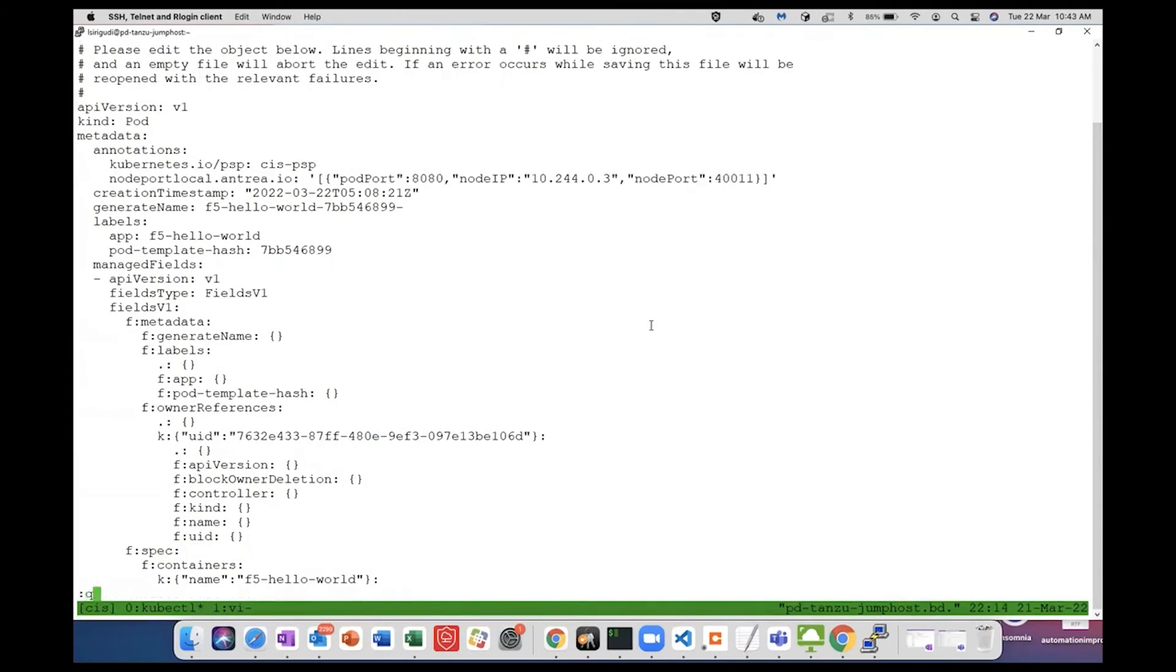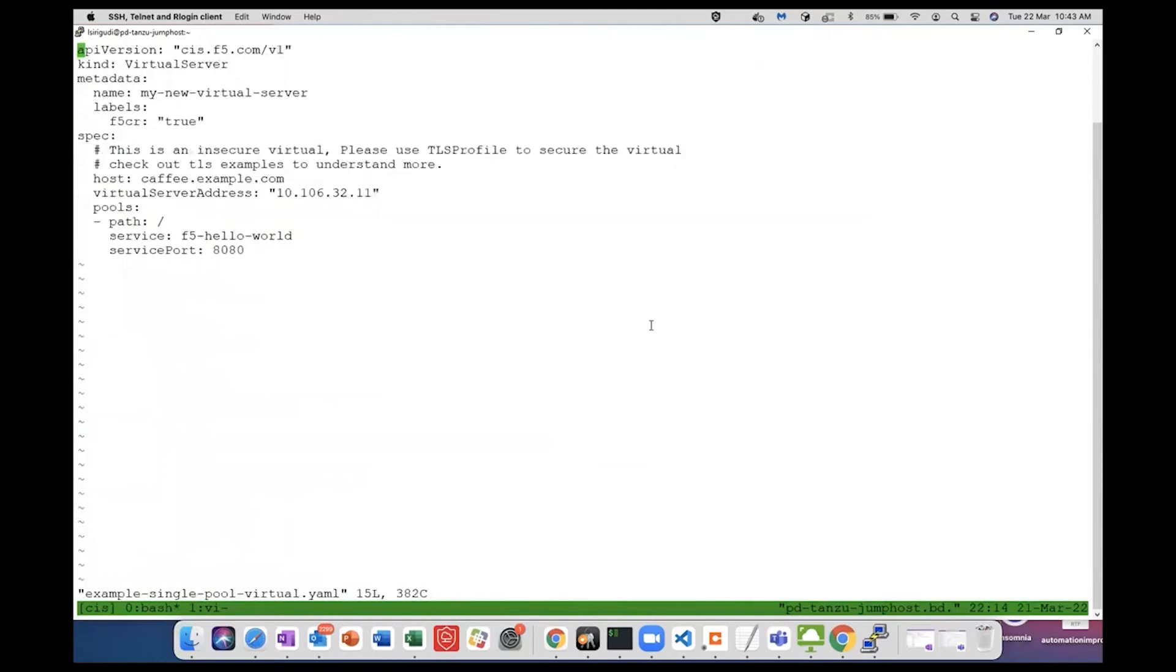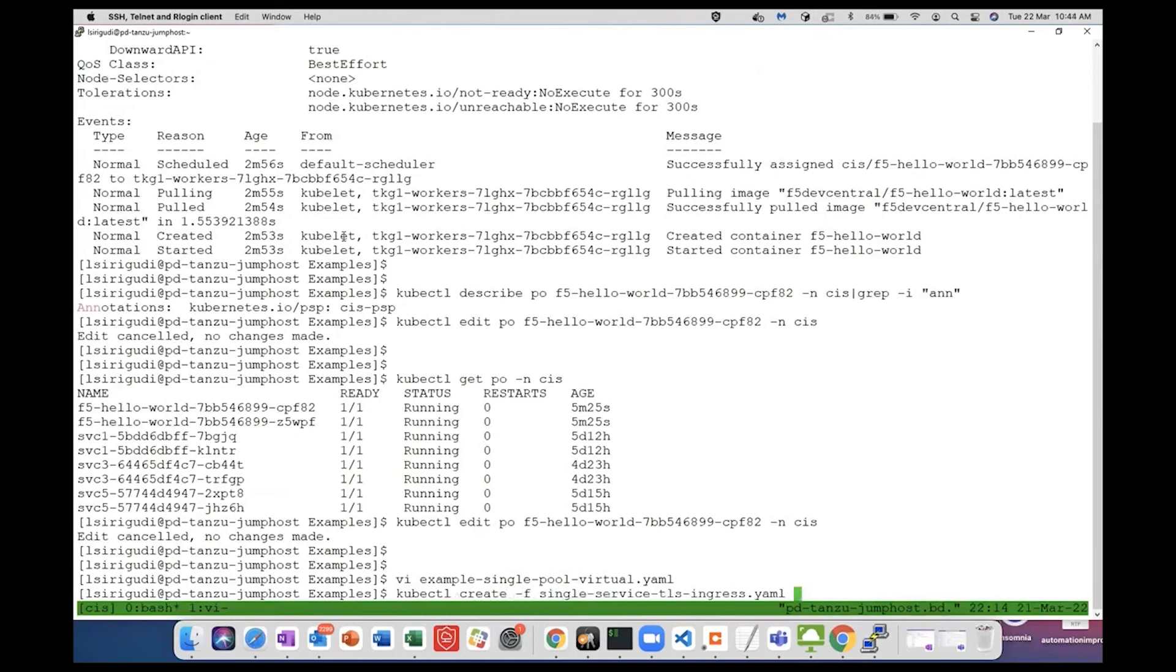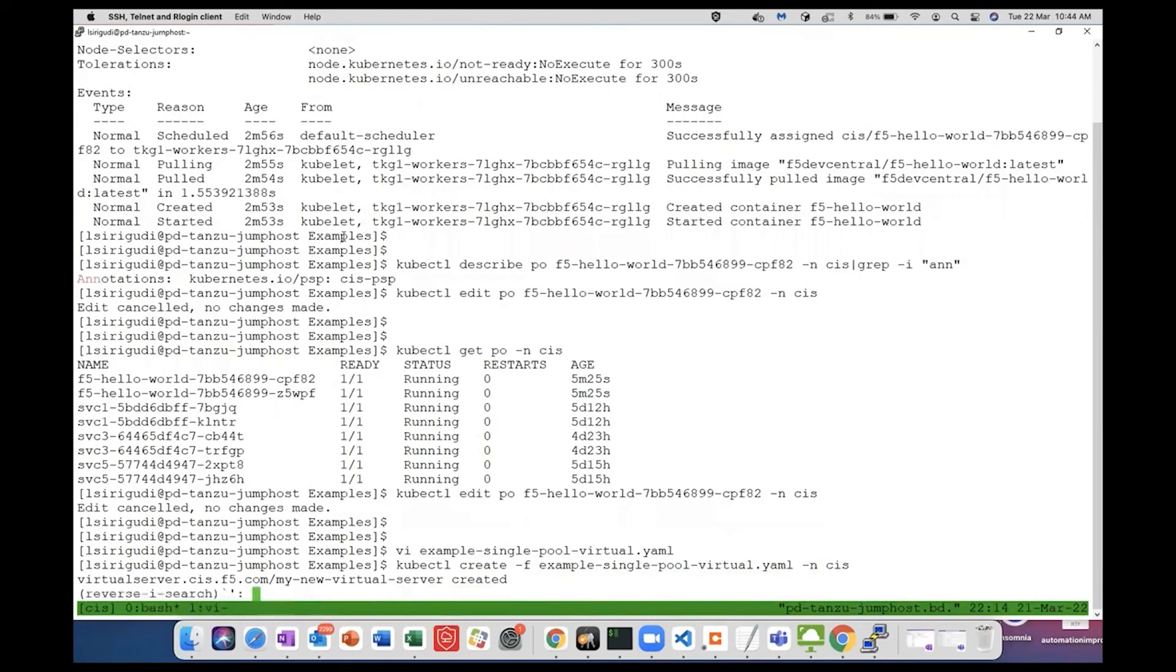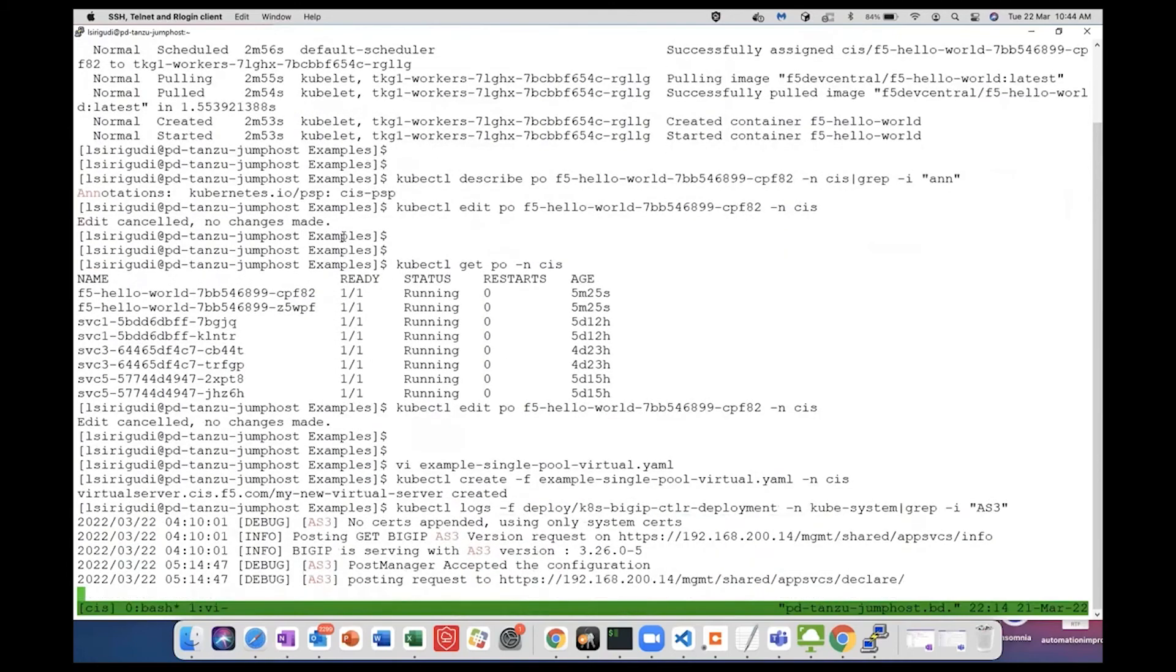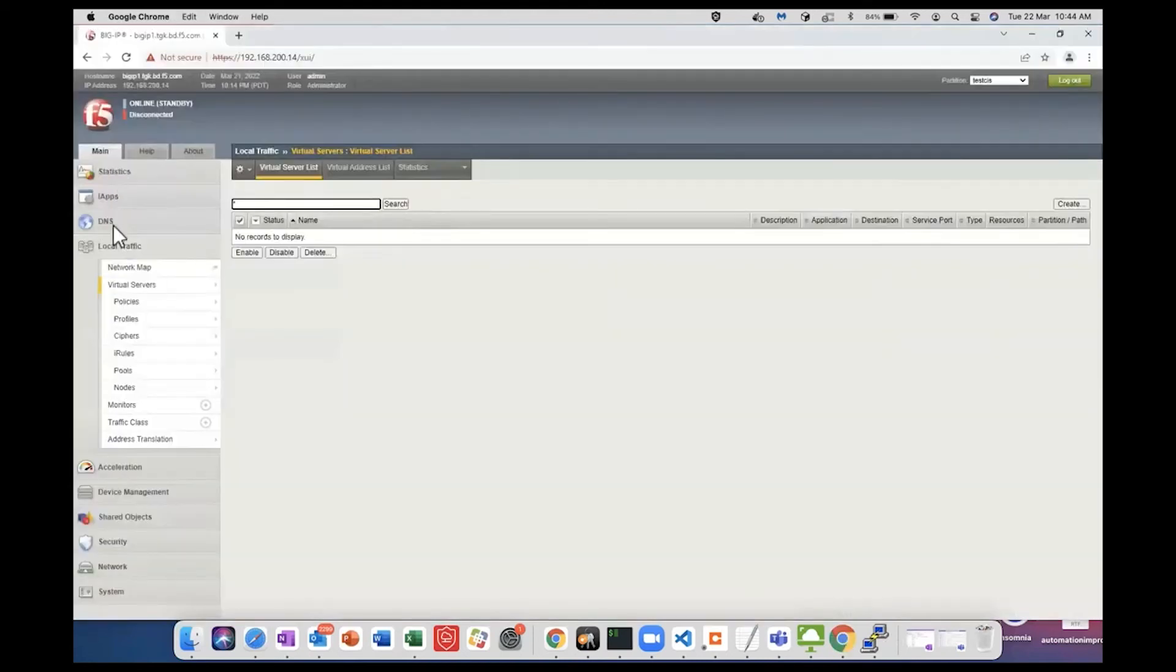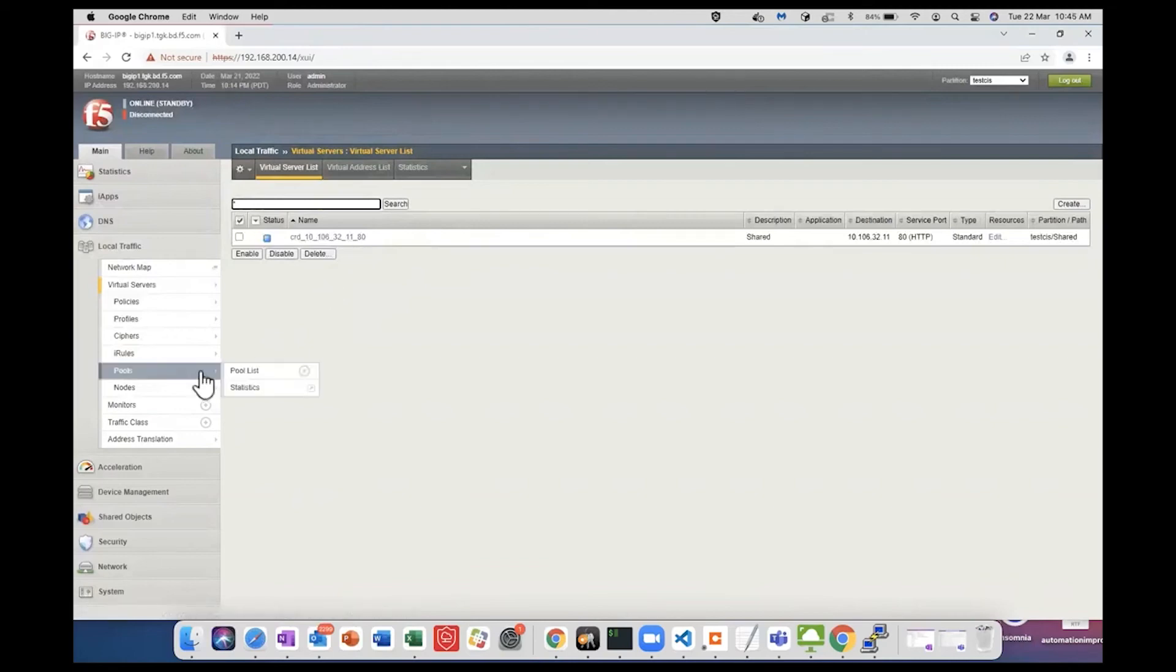Let me create a sample virtual server and show the Big IP configuration. This is the virtual server pointing to the service we have just created. We can check the pool members. This is the virtual server that is created.